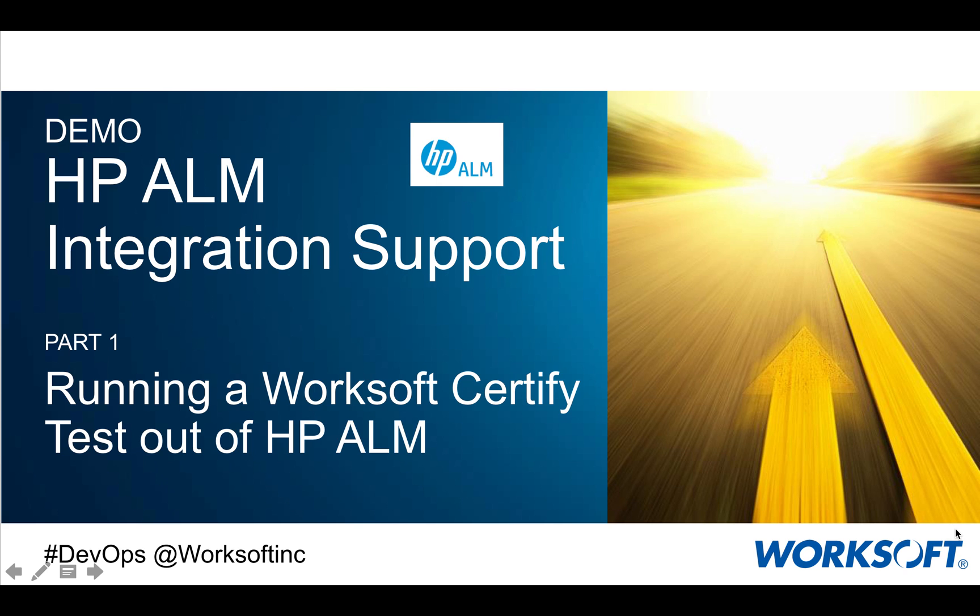Hello. In this short video, I'm going to show you how the HP ALM integration works with WorkSoft Certify. In this first video, Part 1, I'll show you how you can actually run a Certify process out of HP ALM.